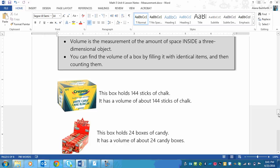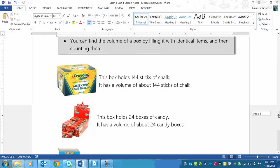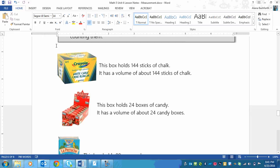But anyways, here's the examples. We've got Crayola chalk. And this particular box holds 144 sticks of chalk. So that means it has a volume of about 144 sticks of chalk.